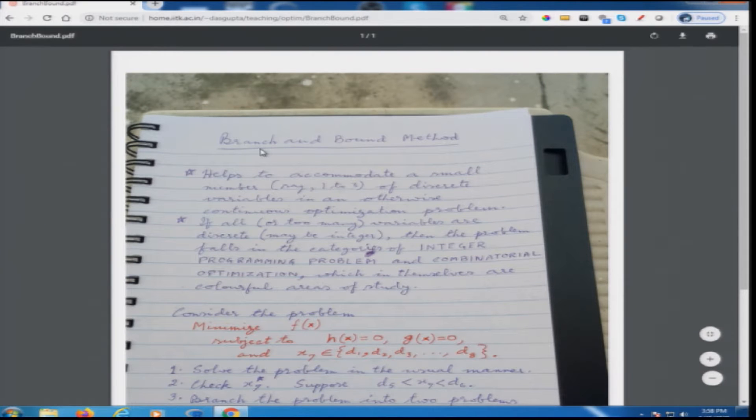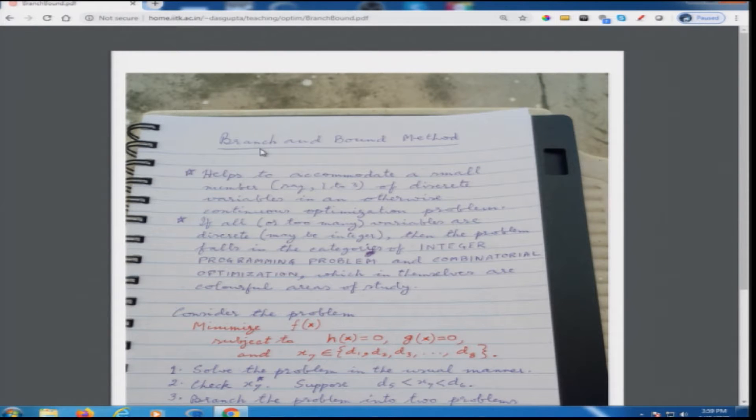Till now we have sort of generalized in the kind of problems where we have a bunch of real variables, perhaps with some constraints, and the function that we try to minimize is a real function of these real variables. We demarcated the domain with the help of equality and inequality constraints. This is the general scheme of problem definition on which till now we have worked. There are many situations where the problem may not be amenable to this kind of description.